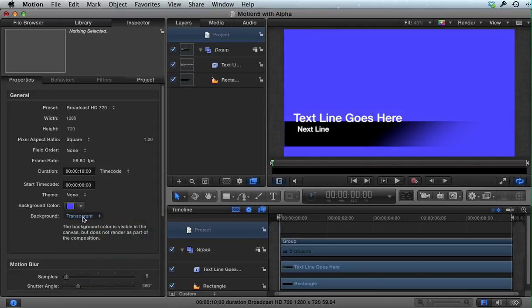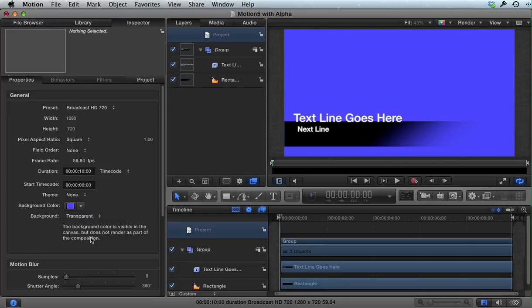And it's also set to Transparent. So this background color is visible in the canvas, but does not render as part of the composition.